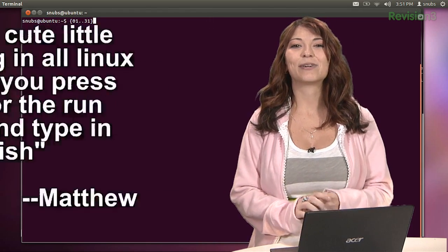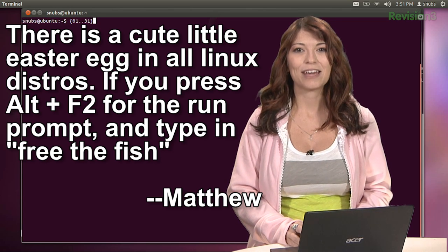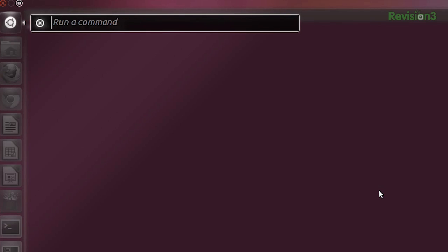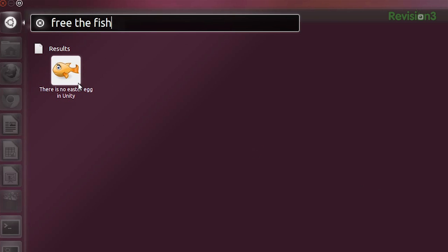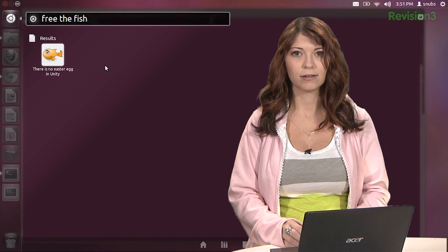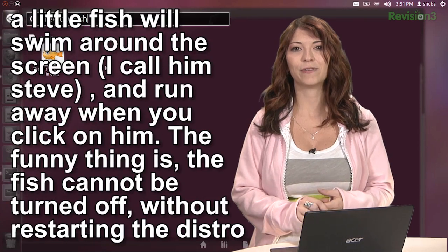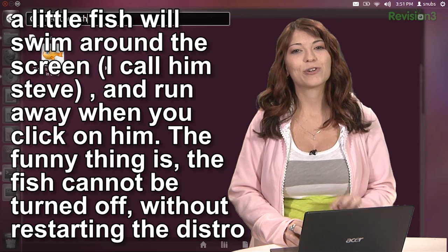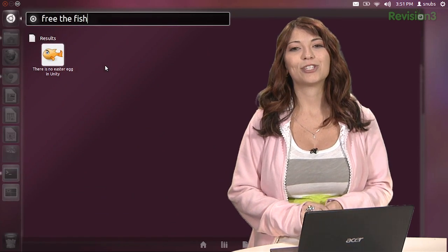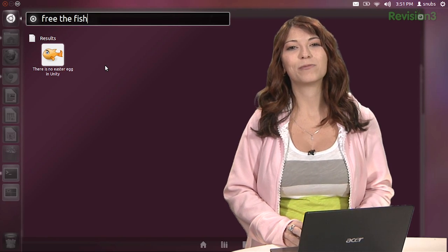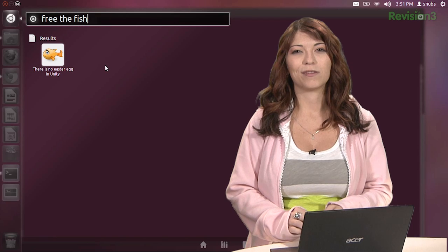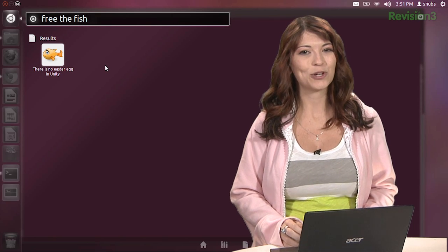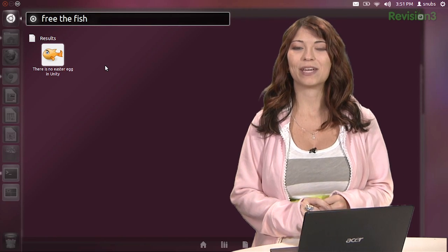Matthew writes in about a cute little Easter egg in Linux distros. If you press Alt+F2 for the run prompt and type in 'free the fish' — let's try this: Alt, F2, free the fish. Unfortunately, there is no Easter egg in Unity. He said this little fish is going to swim around the screen — he likes to call him Steve — and the fish will run away when you click on him. The fish cannot be turned off without restarting the distro. Now unfortunately Wanda was removed in Ubuntu 11.10 — that's Wanda the Fish — when Ubuntu switched from Gnome to Unity. But you can get her back, and I have instructions in the show notes.